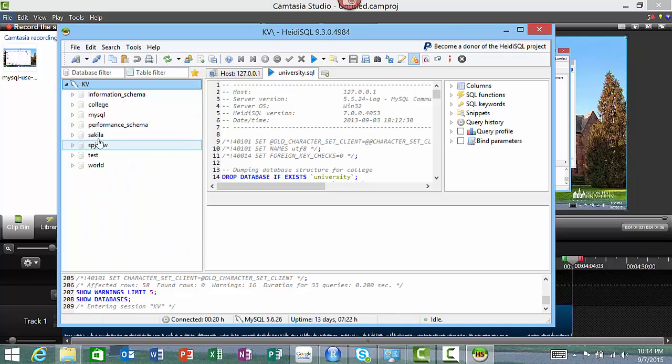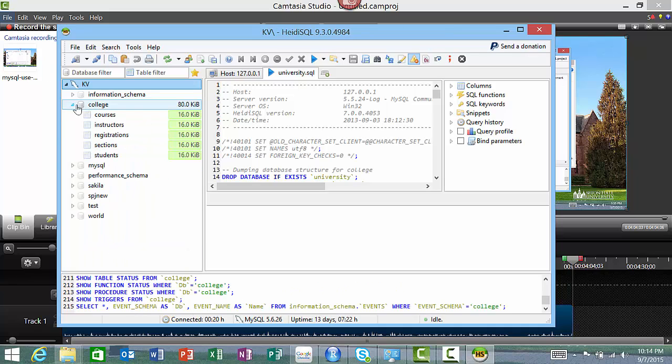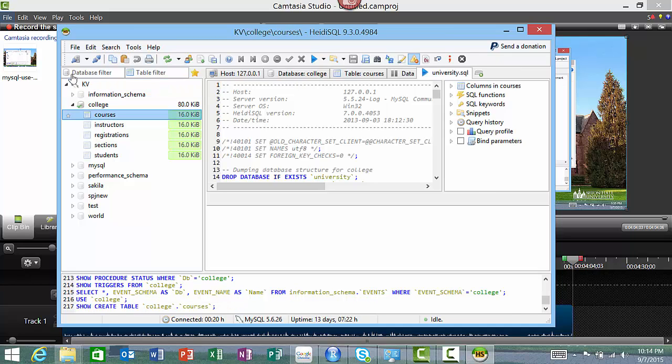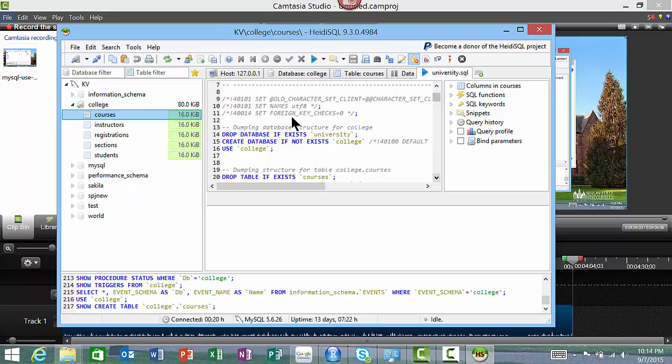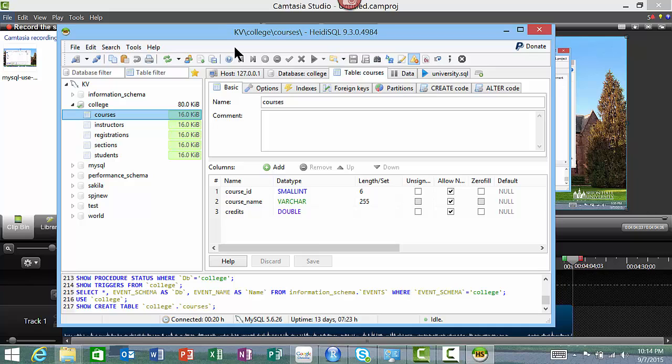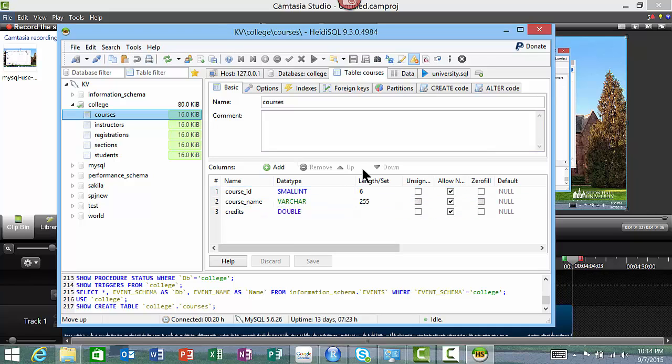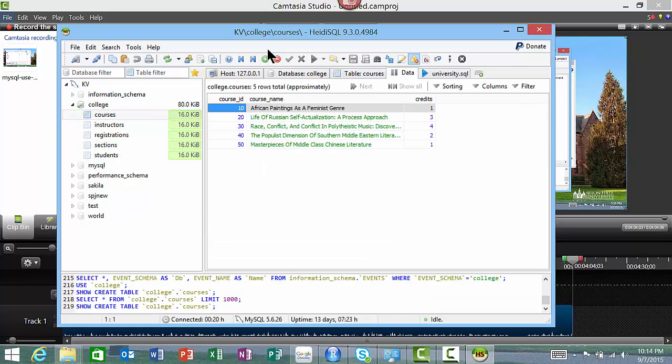We now see this new database. The database is actually called College, even though the file was called university.sql. The actual database is called College, it doesn't really matter. The data is all there. You can again go to Courses and look at the table description: course ID, course name, credits, etc. You can also look at the data in each of the tables.